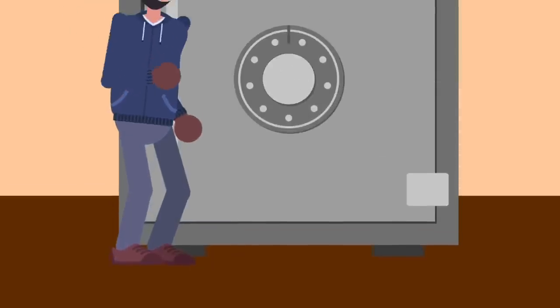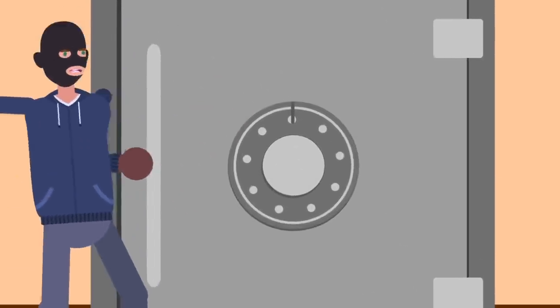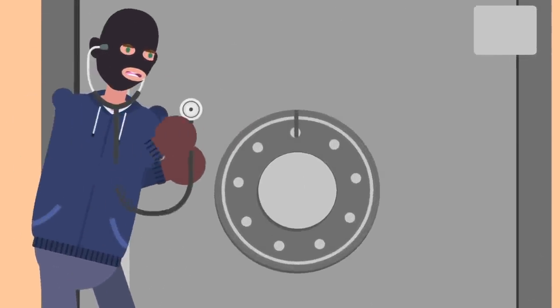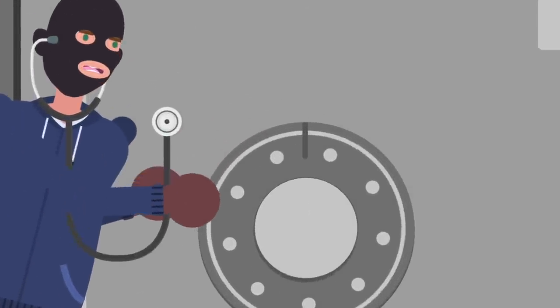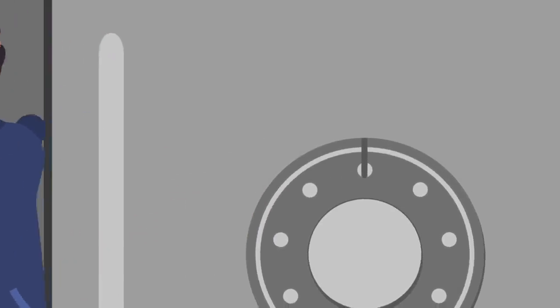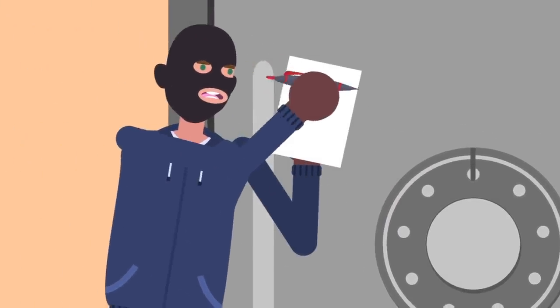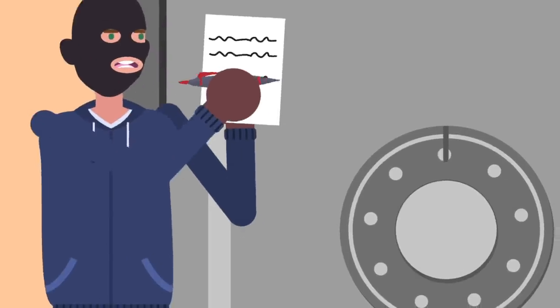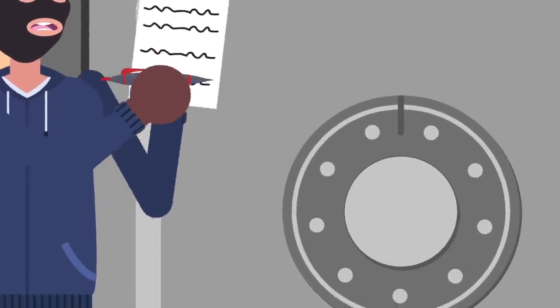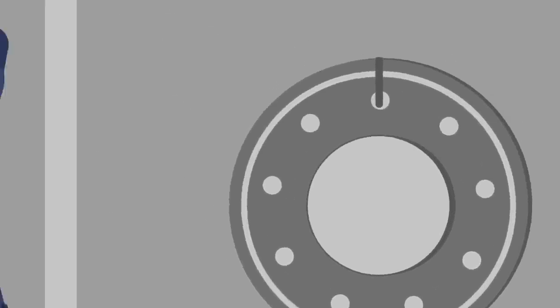Now reset the dial and spin it to zero, then rotate it slowly counterclockwise and listen carefully. You're once more listening for the double clicks, and once you hear them you'll want to note the exact position of each individual click, which will usually have a few numbers between them.